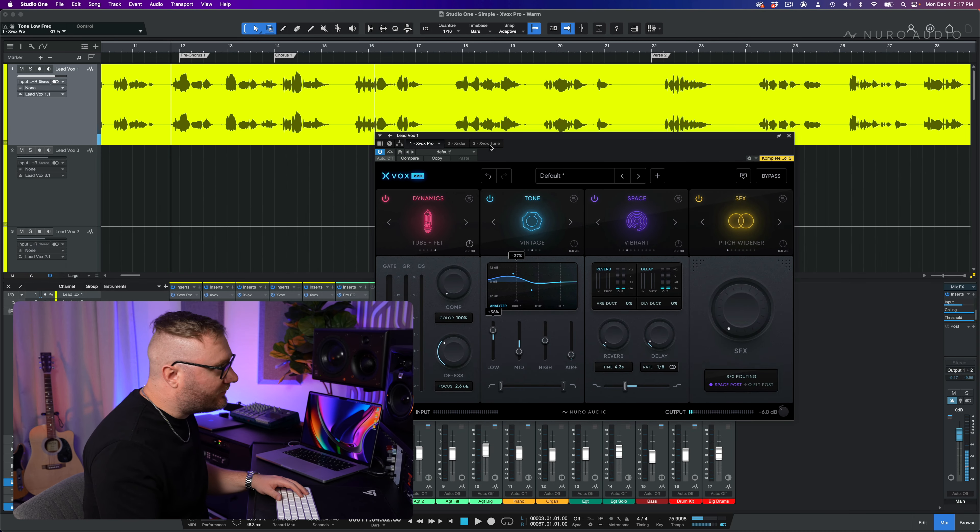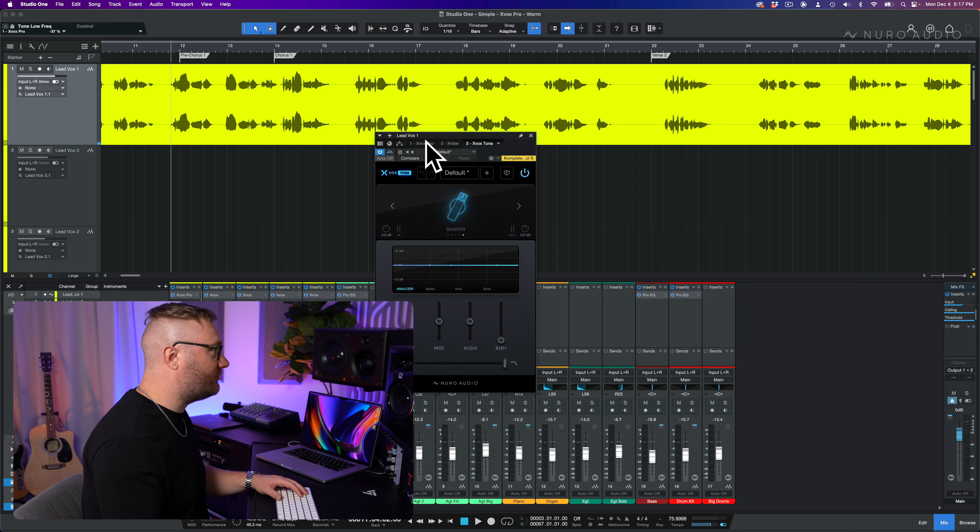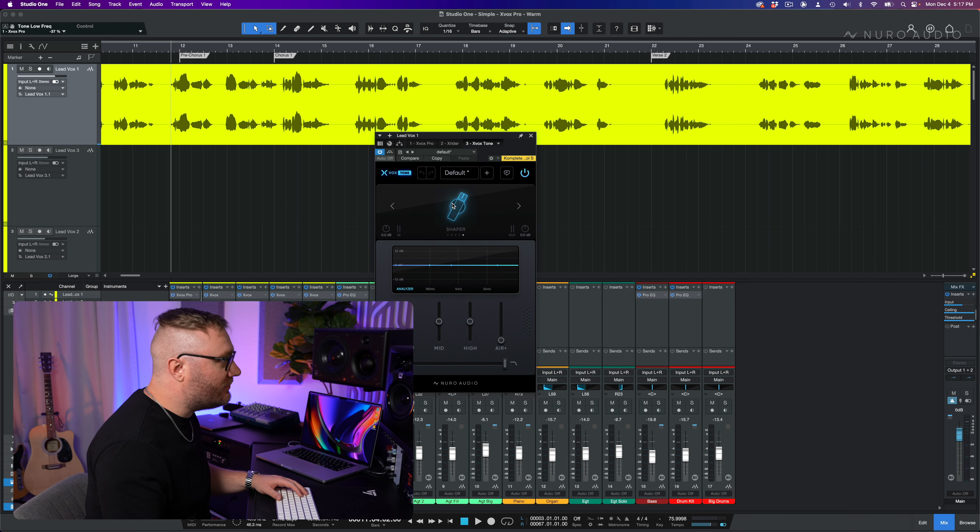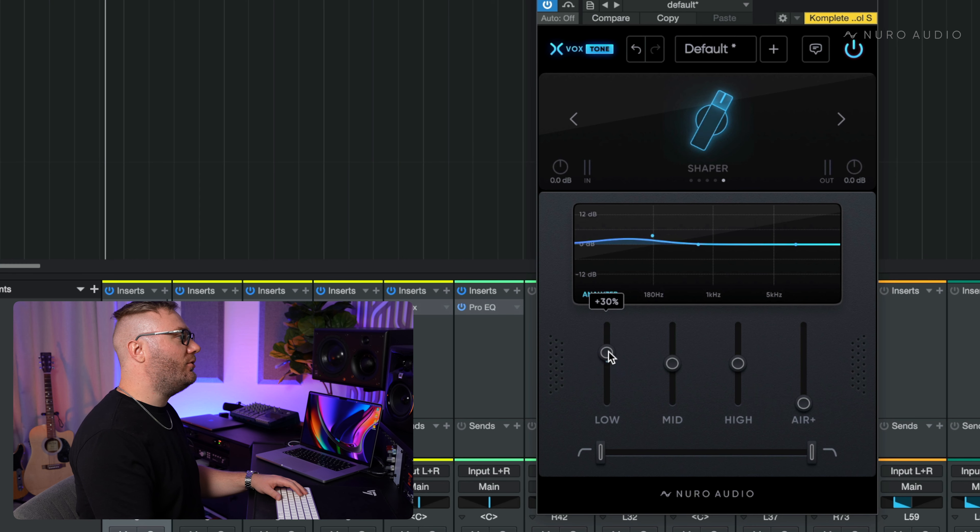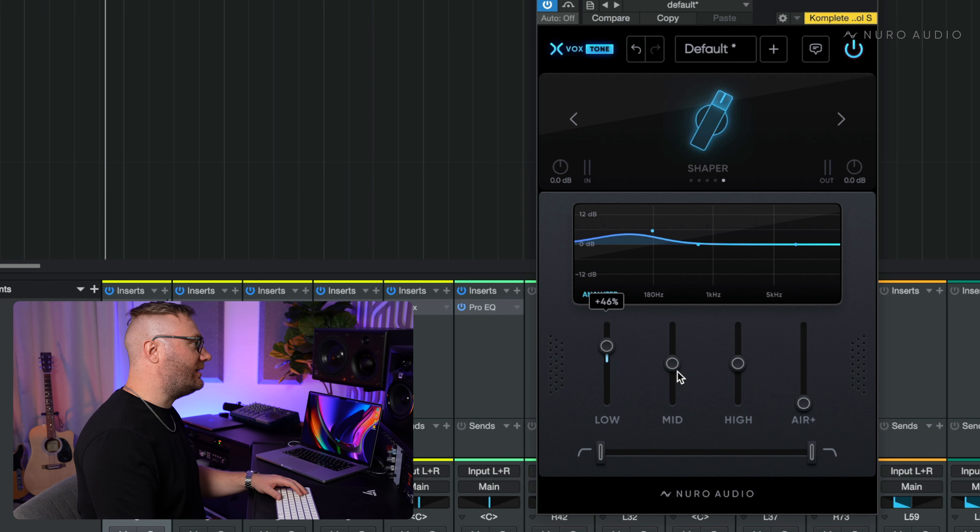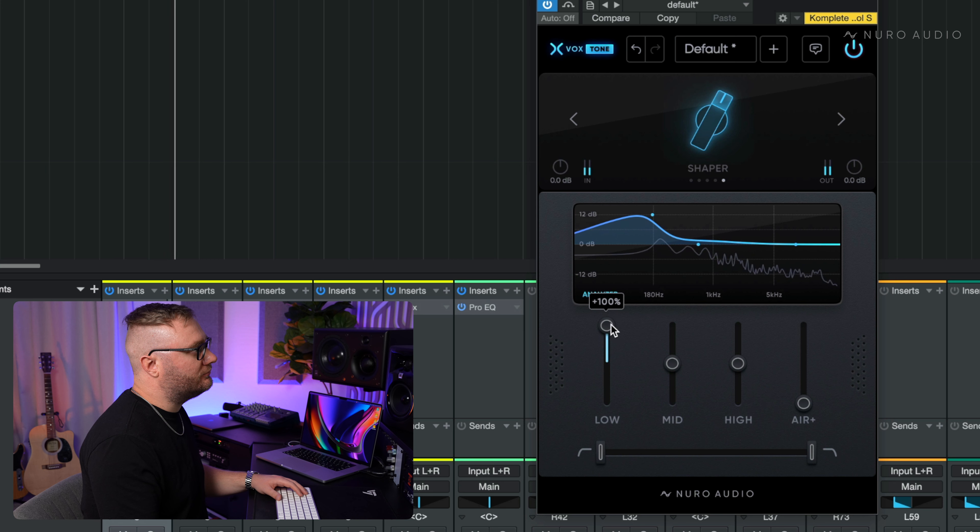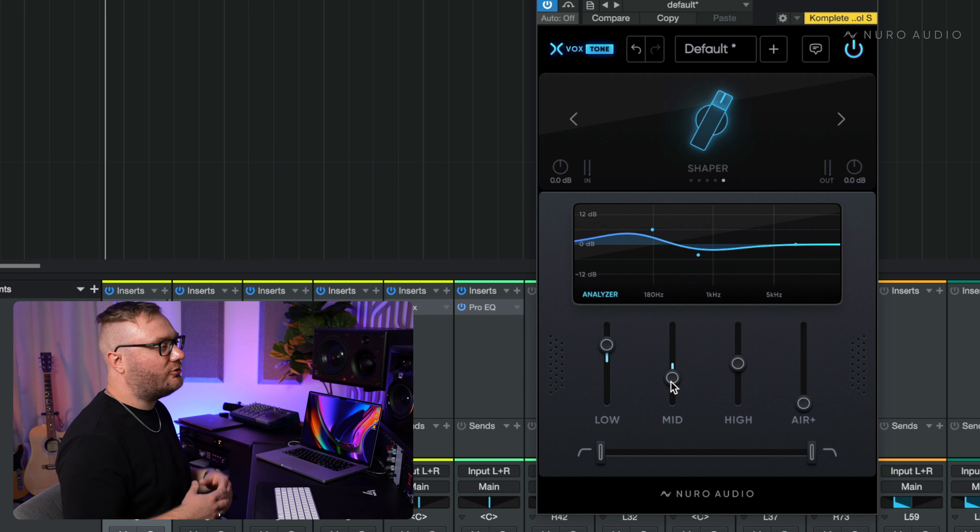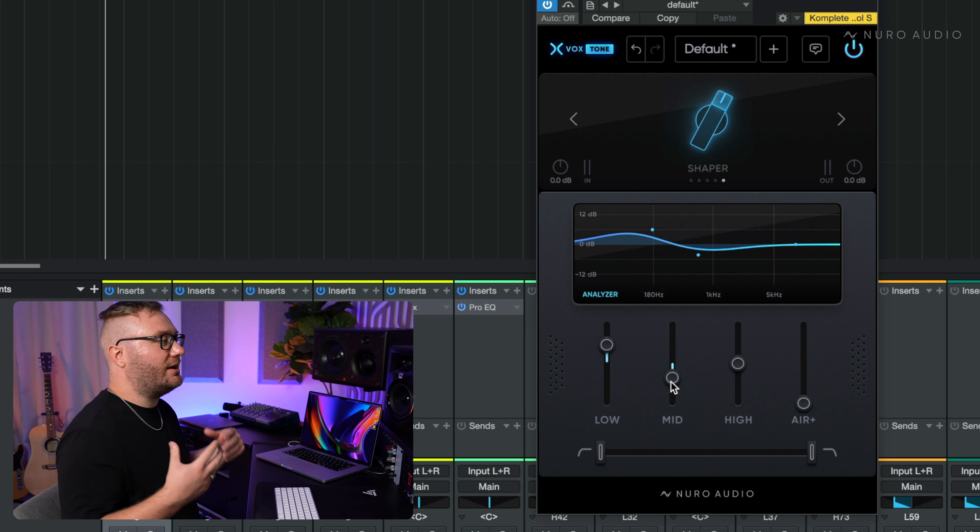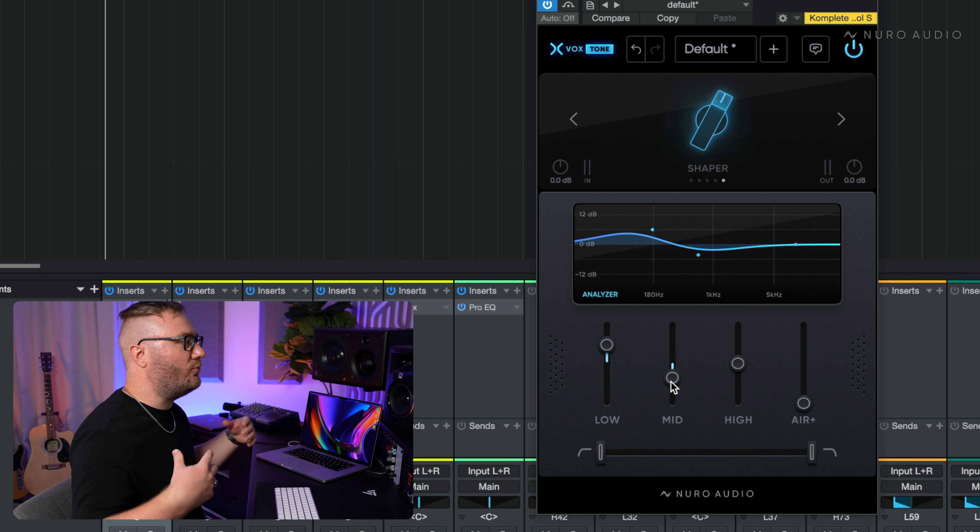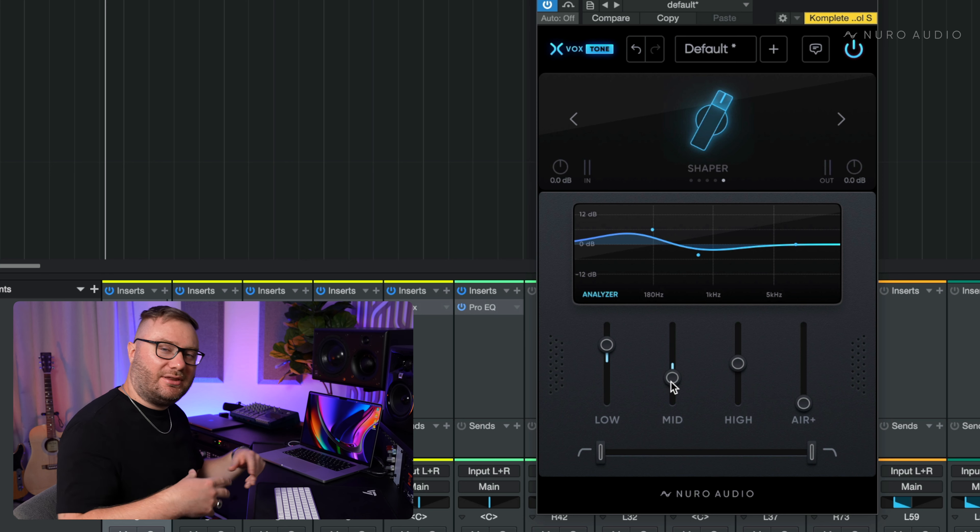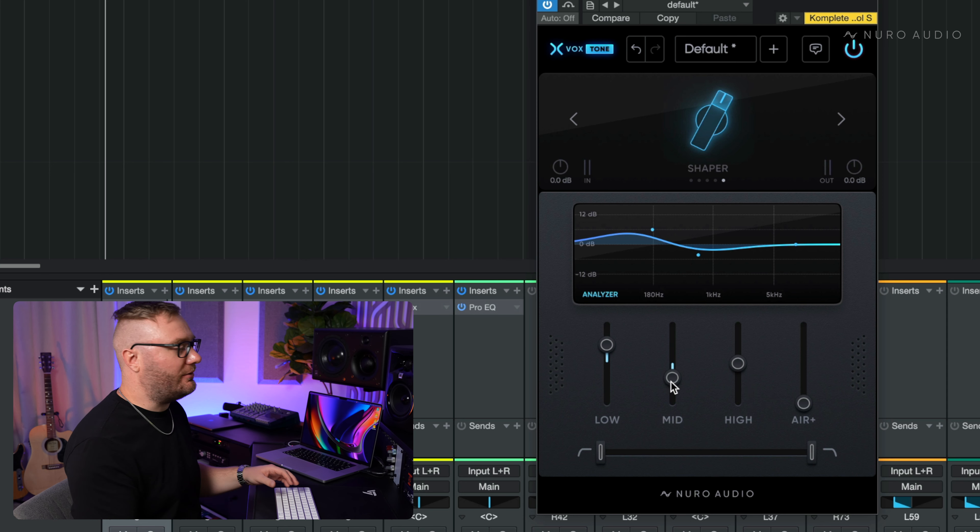I've also got Vox Tone loaded up after Vox Pro in the chain. And with the shaper mode, this is a great way to just kind of overall shape your vocals after the fact. It's just the way the curve kind of naturally sits. It feels very warm and full, but it doesn't get too boxy or muddy sounding.